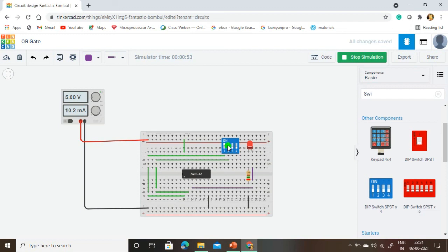This is the simulation of the OR gate. Thank you for watching this video.